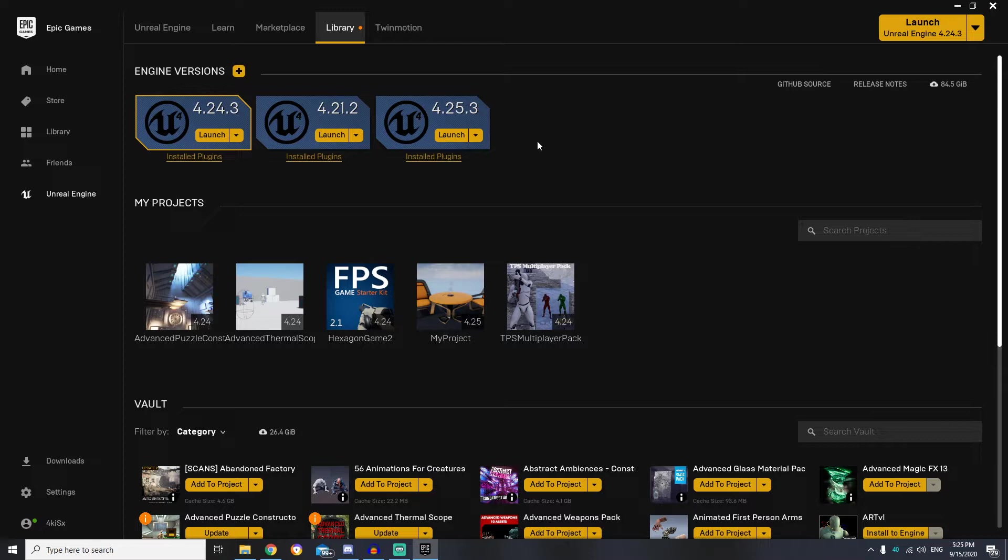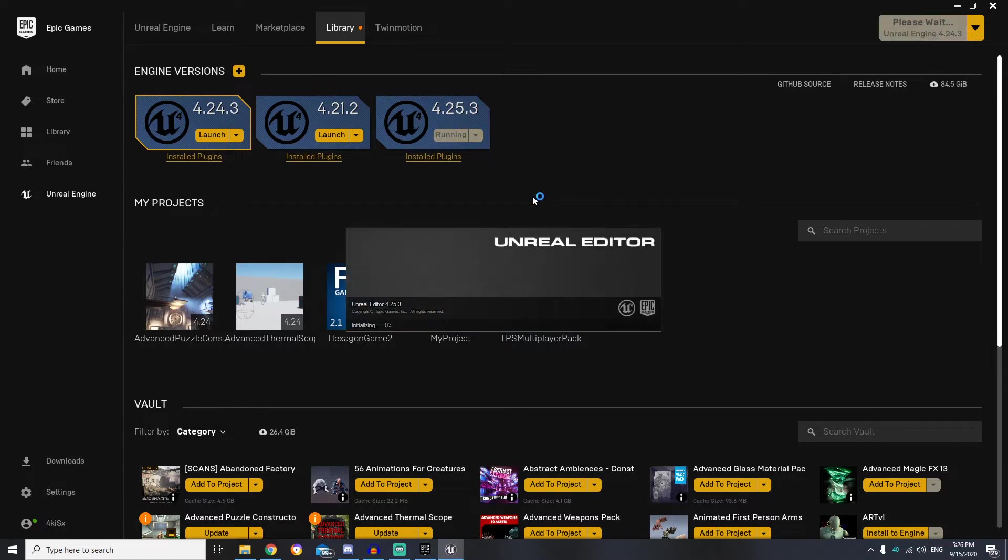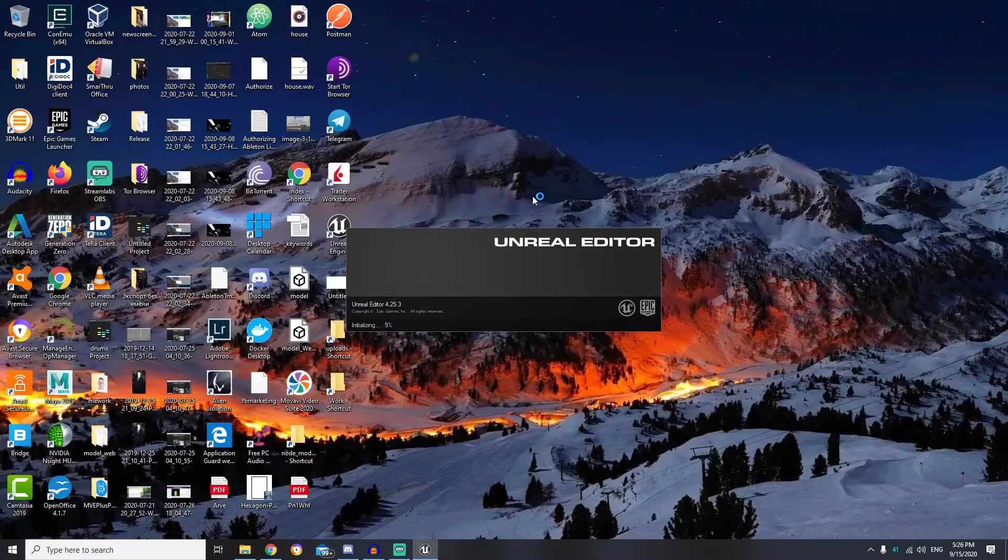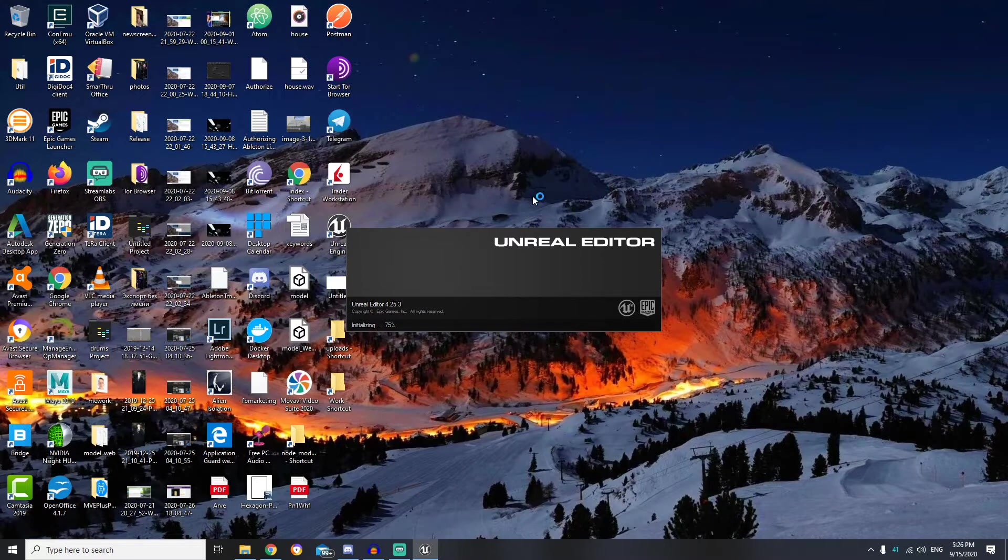In the previous lesson we have installed Unreal Engine 4.25, so we can just launch it. And if you are running Unreal Engine for the first time, it may ask you to restart your machine.